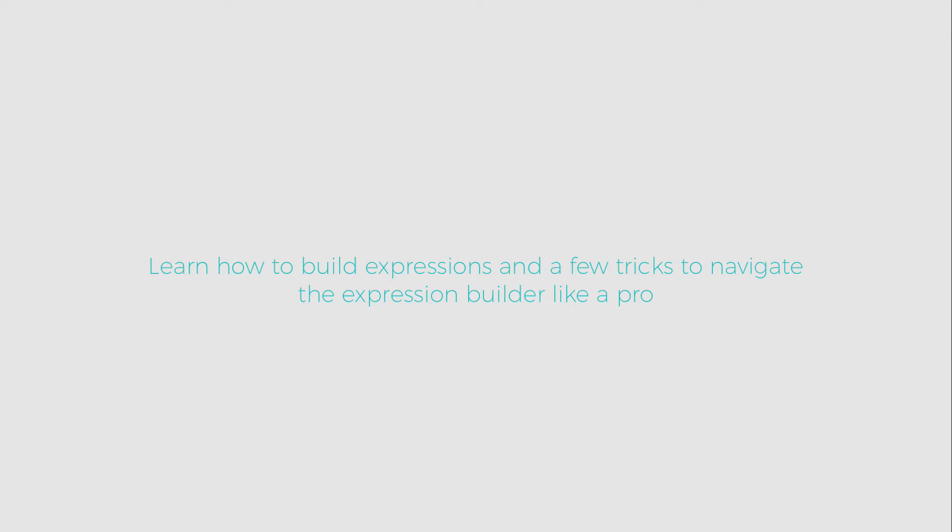In this tutorial, we will explain the ways in which you can build expressions and a few tricks to navigate the Expression Builder like a pro.